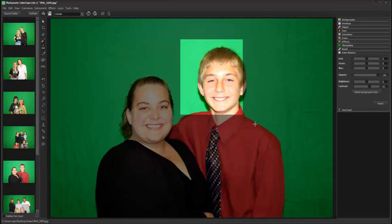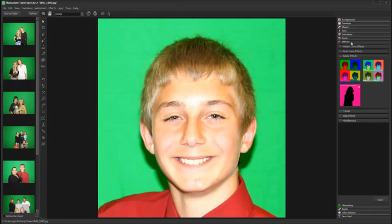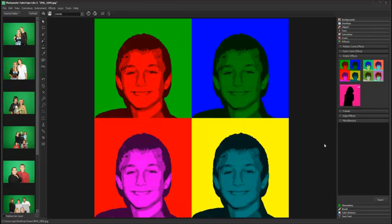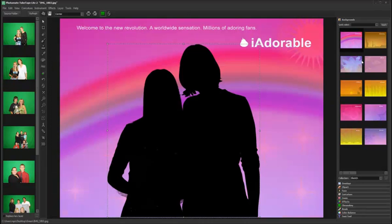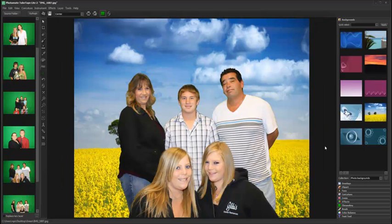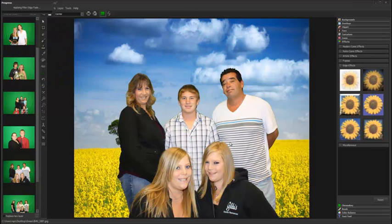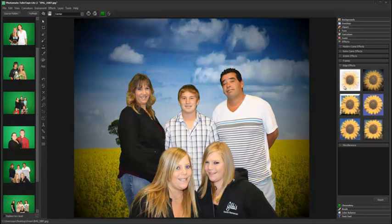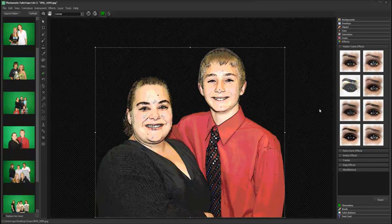Pop Artifacts, Silhouette Effects, Vignettes, Comic Rendering, and more.